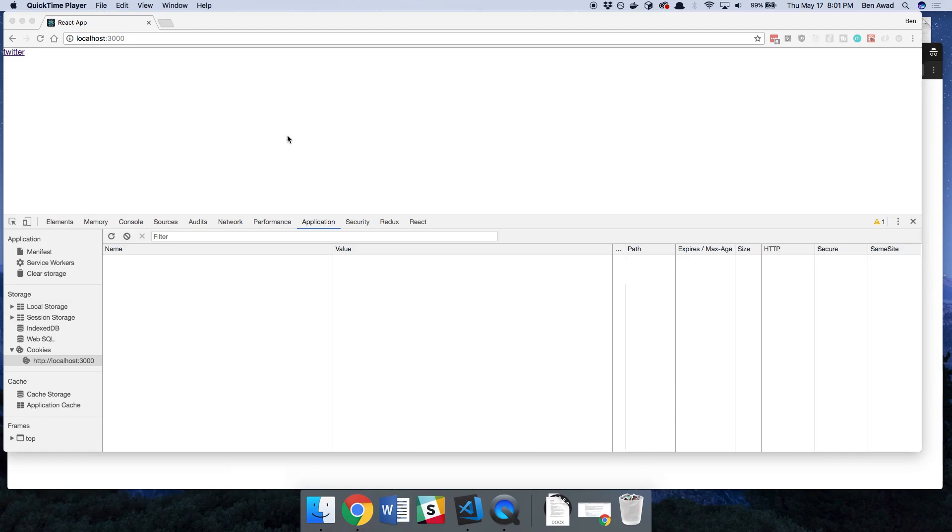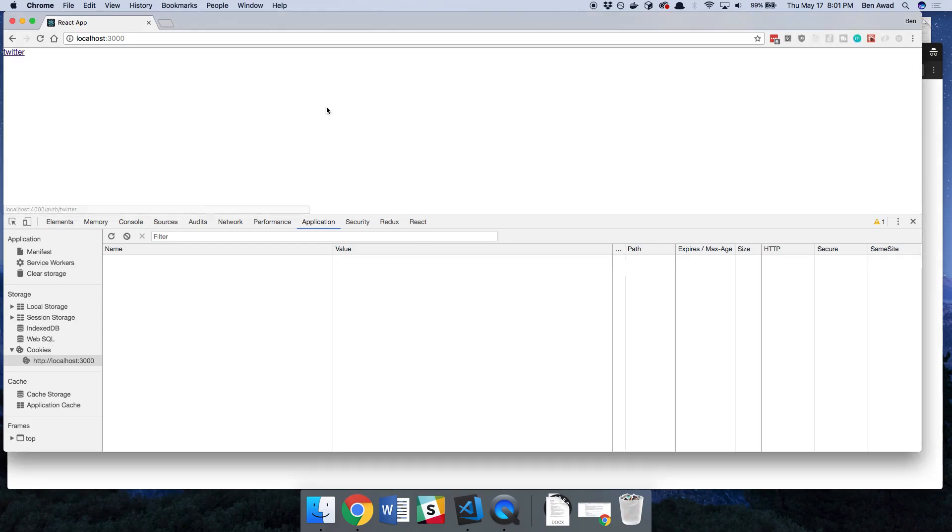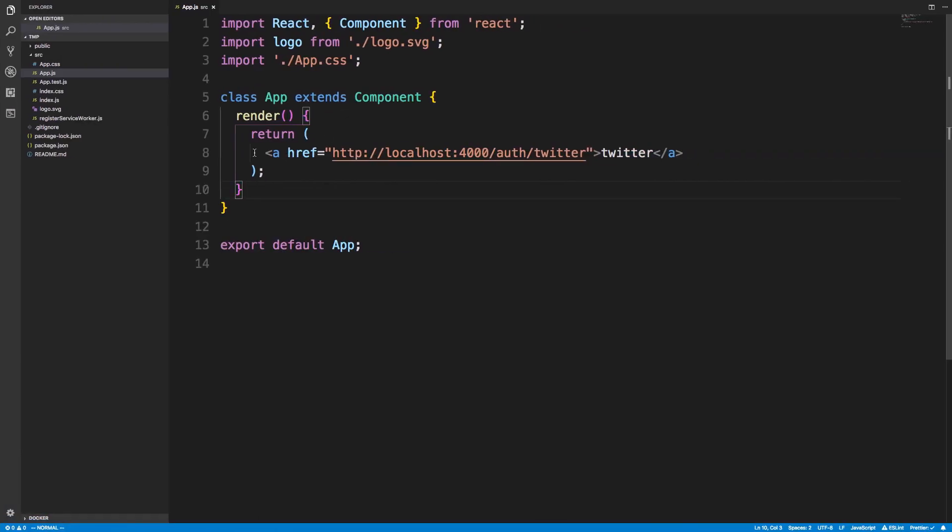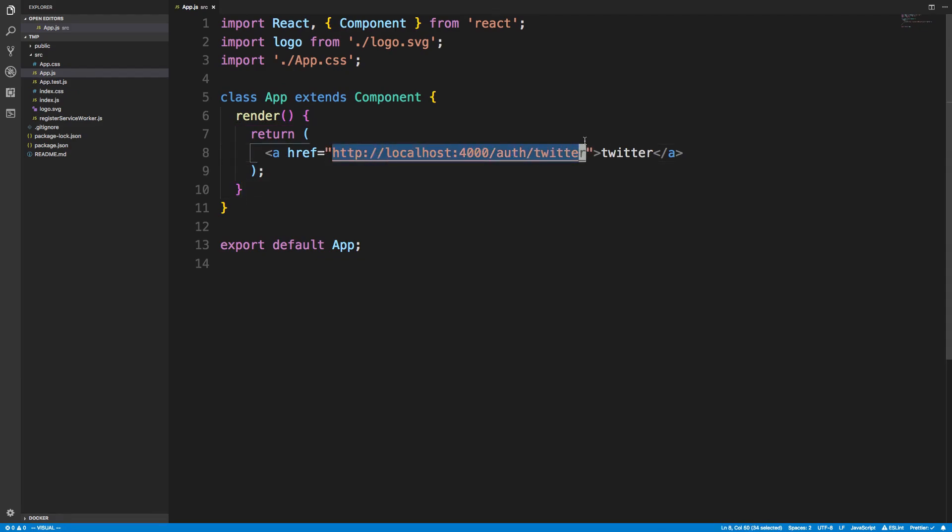So right here I have the most minimal example possible. It is a single anchor tag right here that says the word Twitter and here's what it looks like. I use create react app for this and you'll notice the href goes to the location that we set up our server that we need to go to and that is the link that we are going to use to test it out.